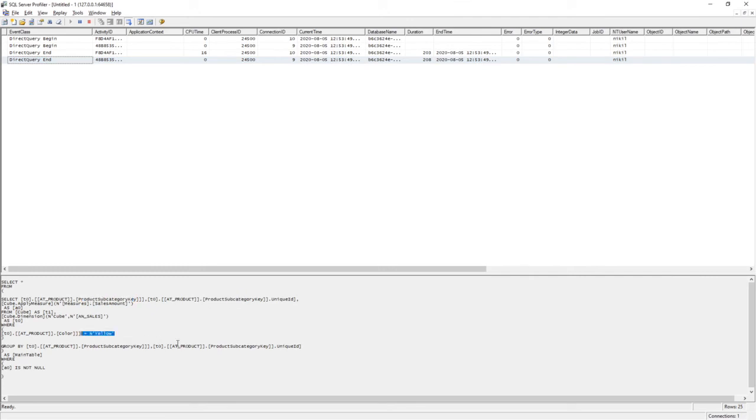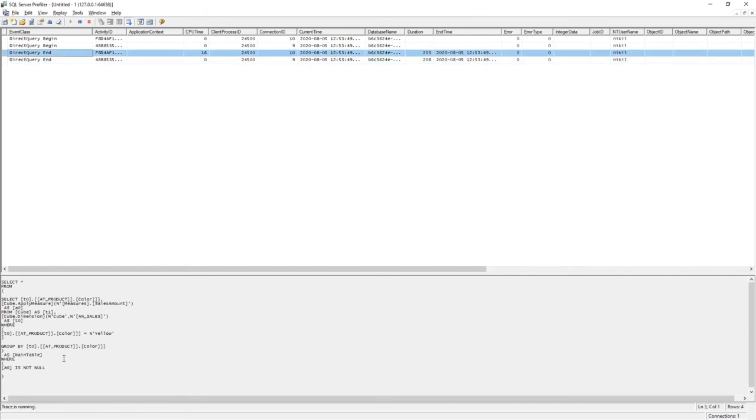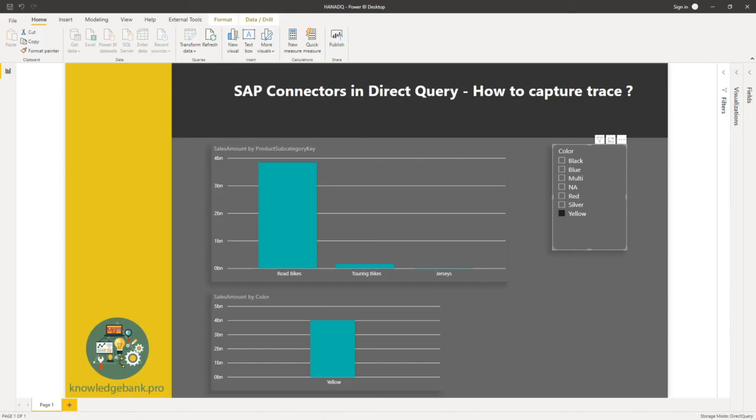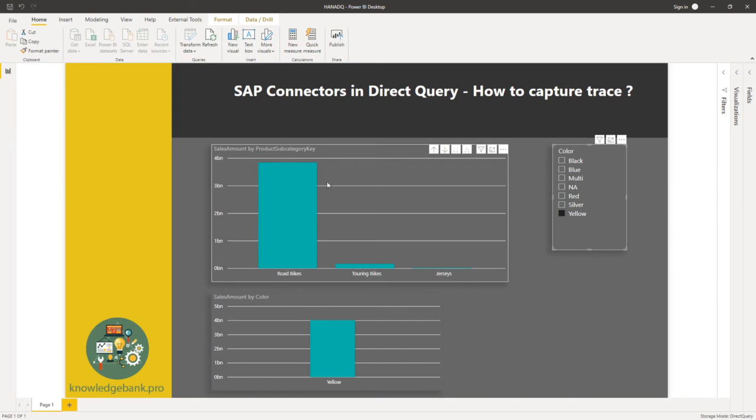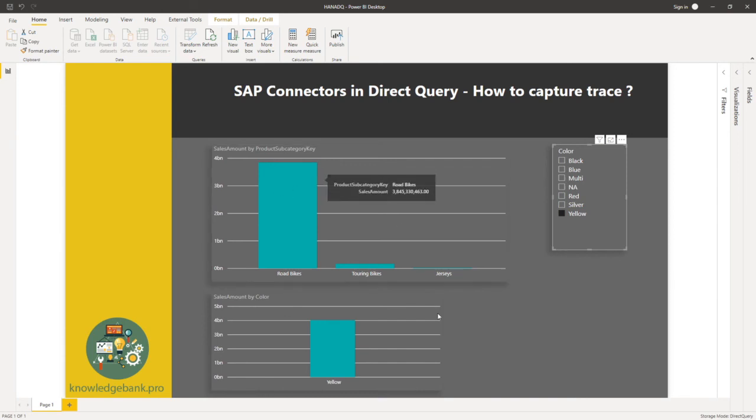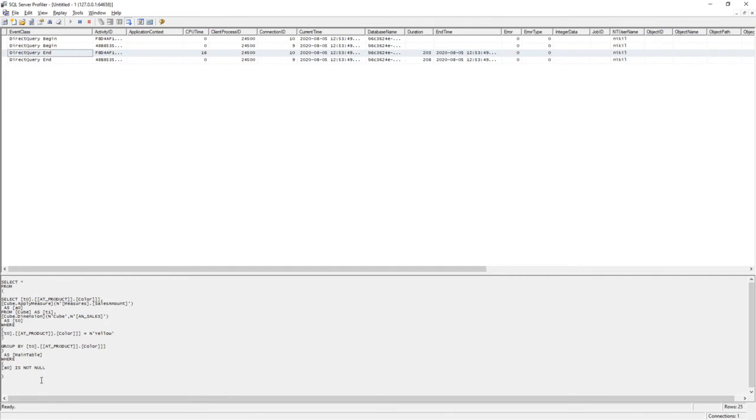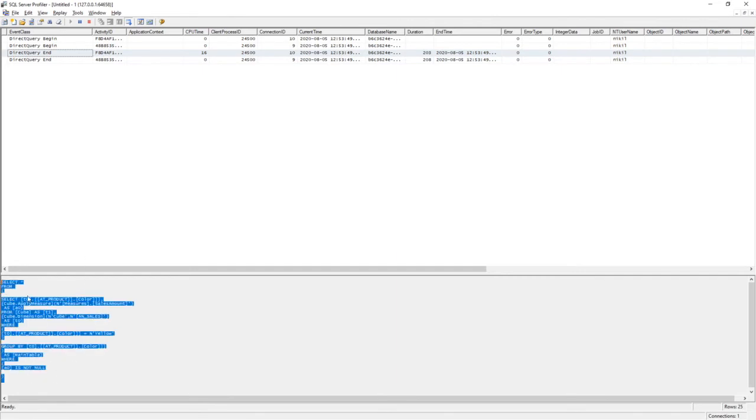The first one is based on product color. And these are the two queries that are generated because I have two different visuals. One is based on color, one is based on product categories. So each of these visuals sent out individual queries to HANA.